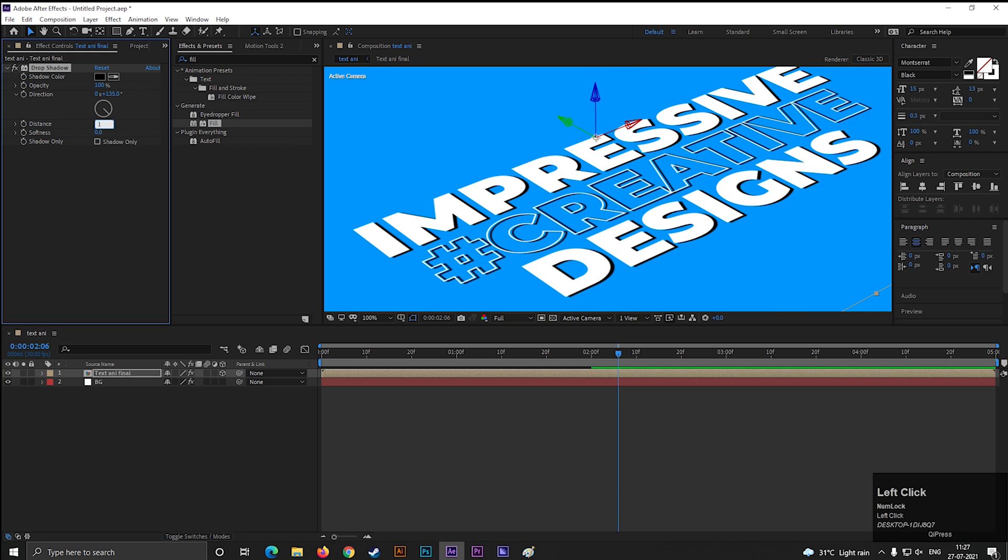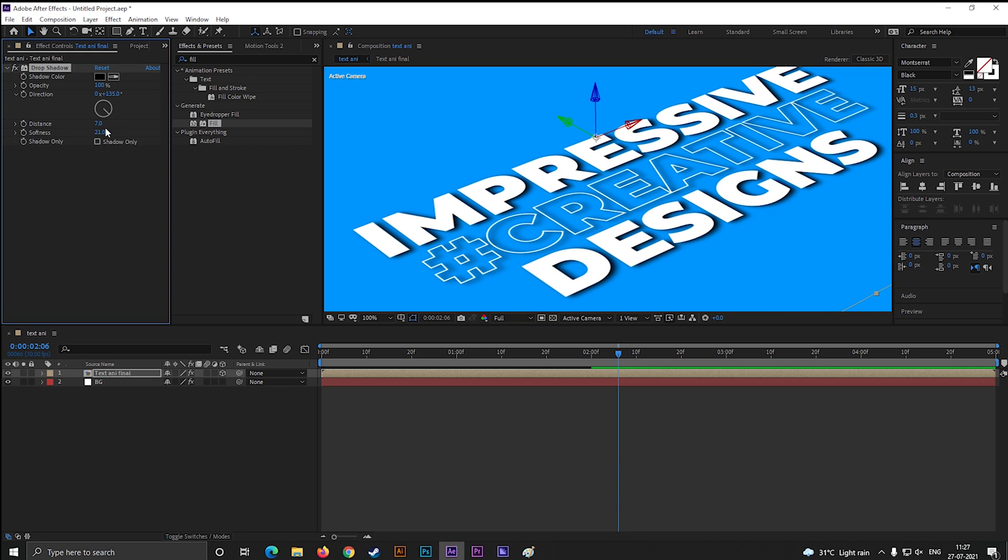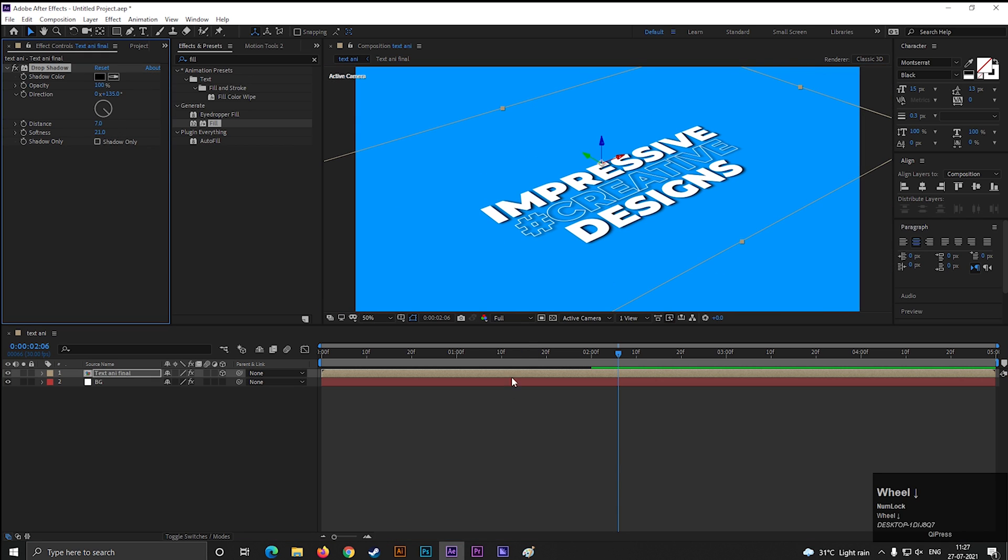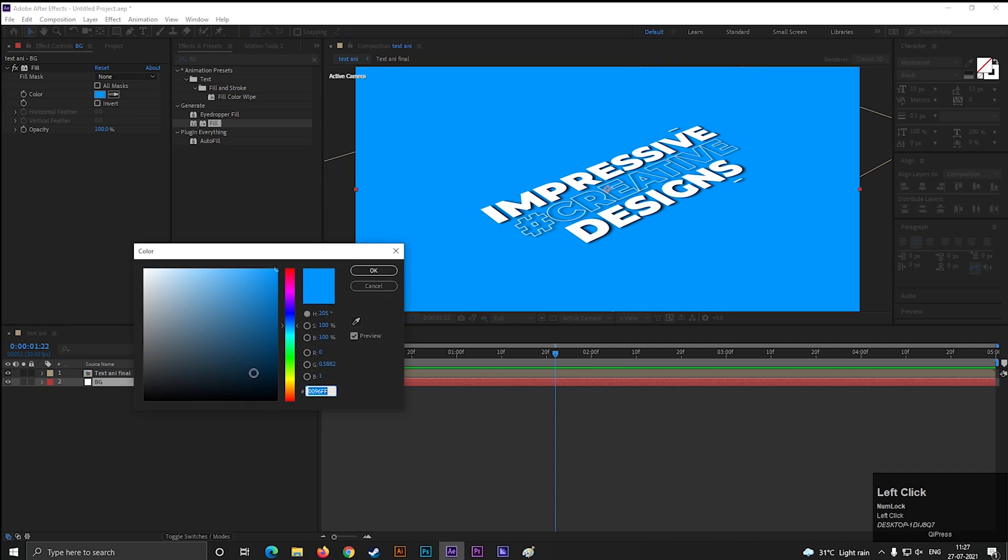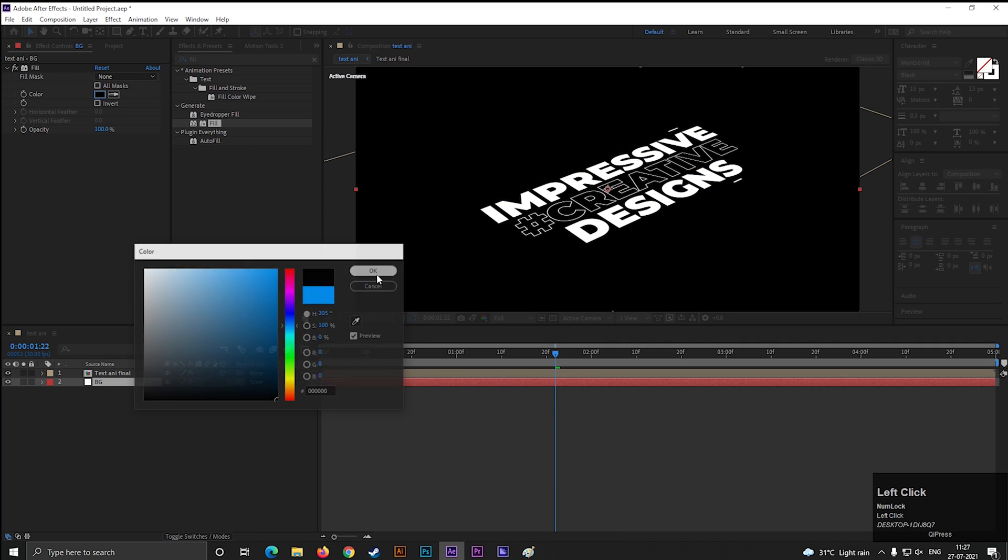Now we can adjust the shadow. Play with the values to get your desired effect. I think dark gray color looks much better with this type of designs.